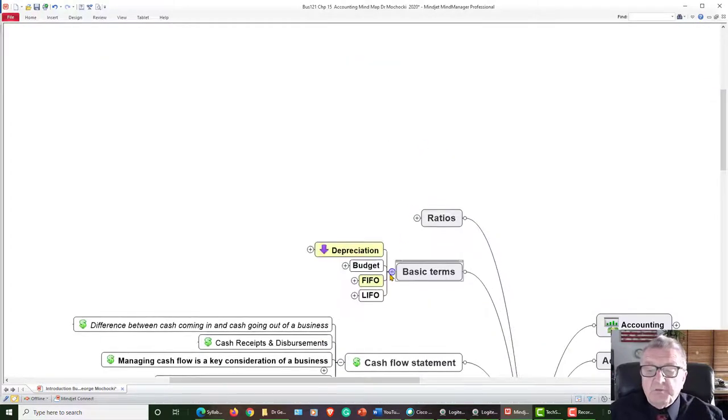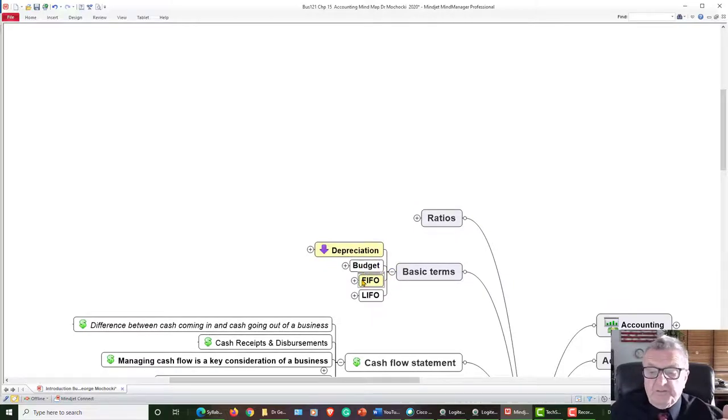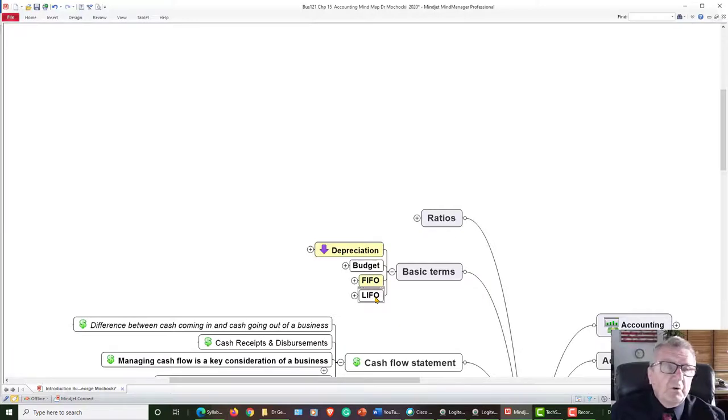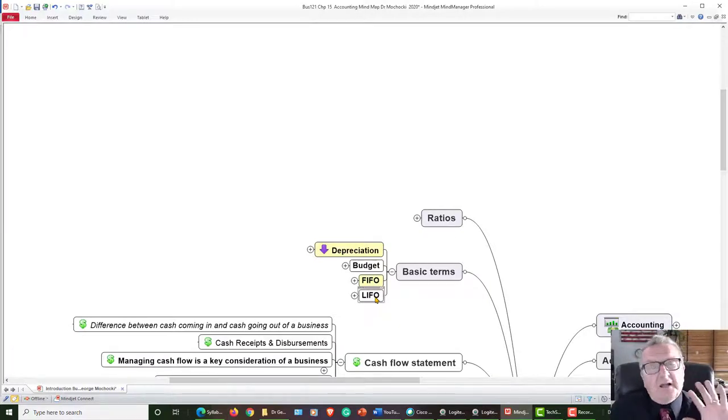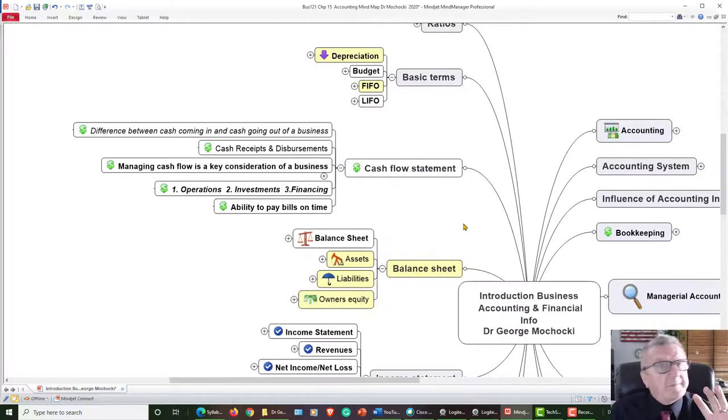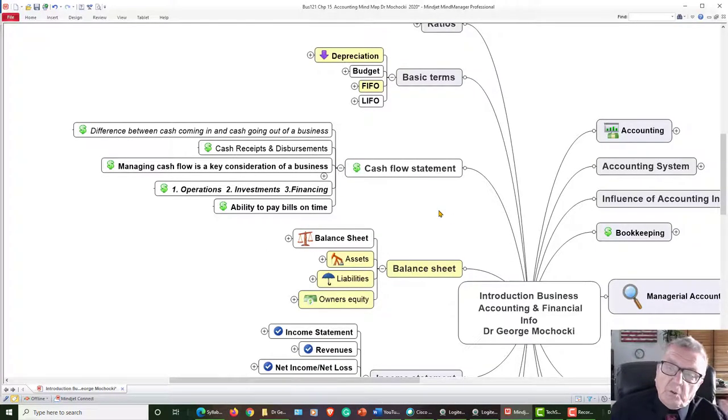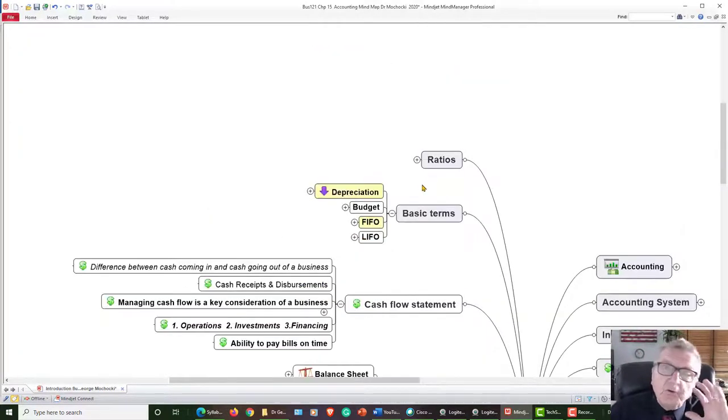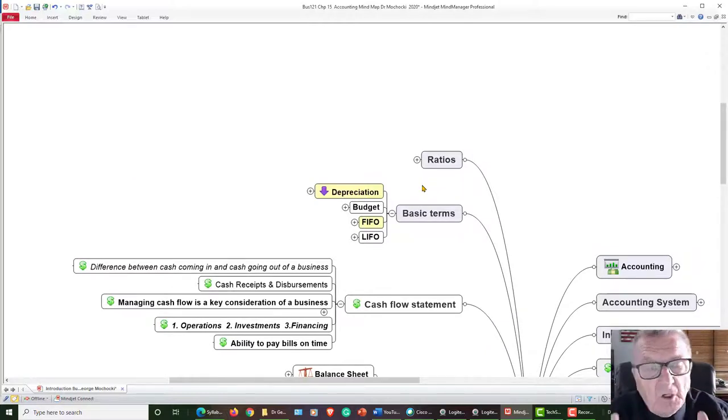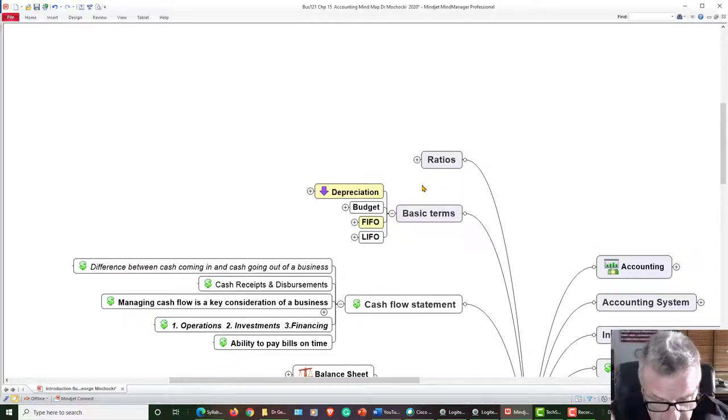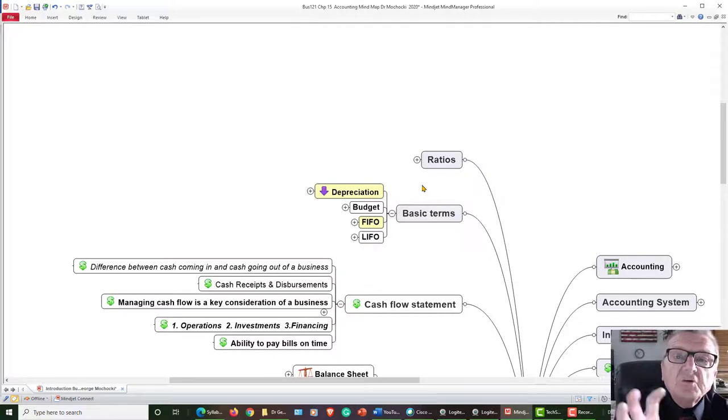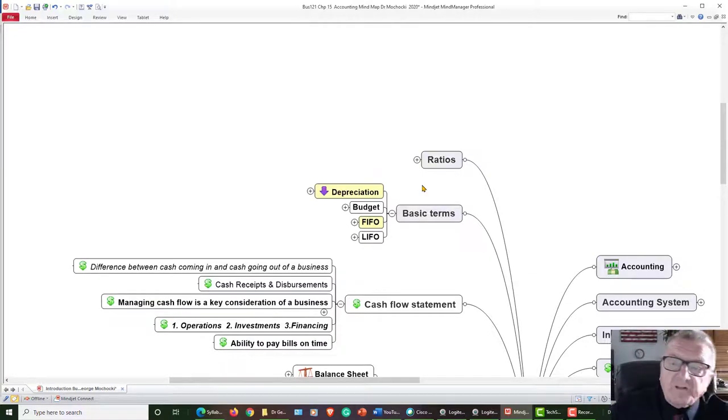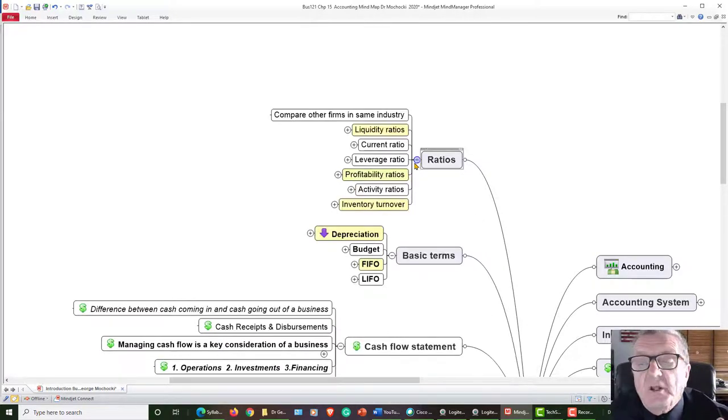Some basic terms you should know: depreciation, FIFO - first in, first out, LIFO - last in. It depends which one minimizes my taxes. All this is real quick. I'm just going to keep this under 20 minutes. I just want you to understand.